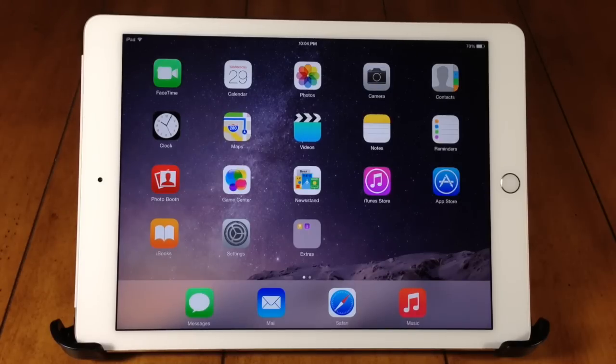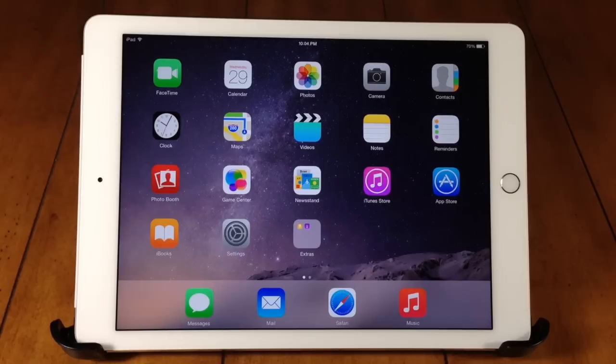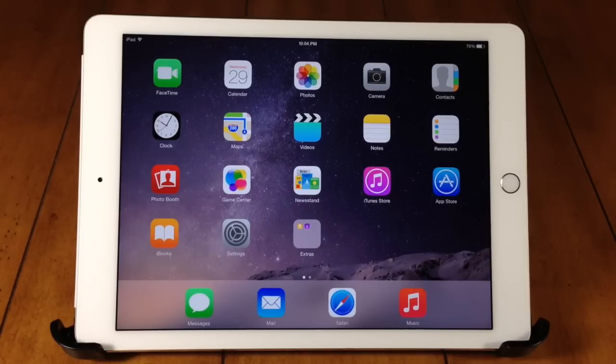So to begin with, what is Apple SIM? Well the Apple SIM is a SIM card that allows you to select your carrier directly within the settings app. So you're actually going to get the Apple SIM if you purchase a cellular iPad Air 2 or cellular iPad Mini 3 directly from the Apple store.